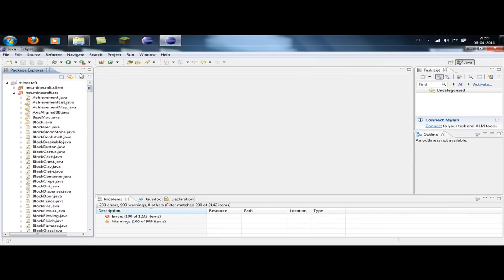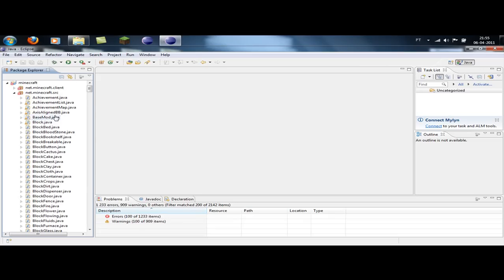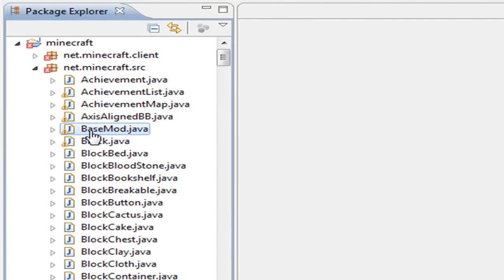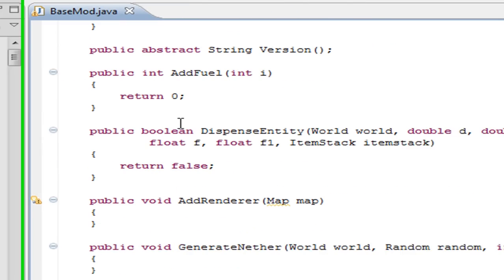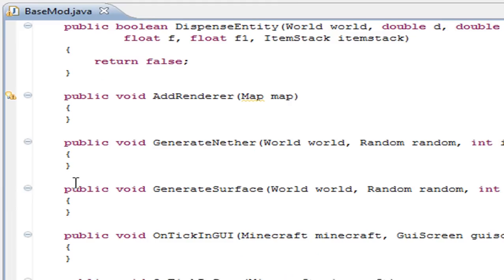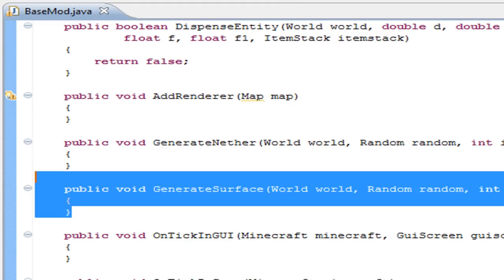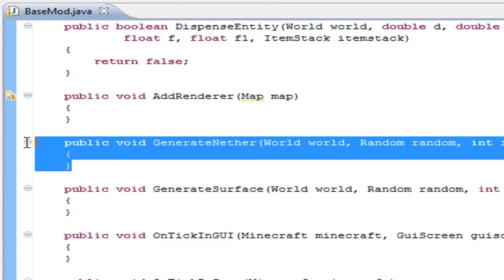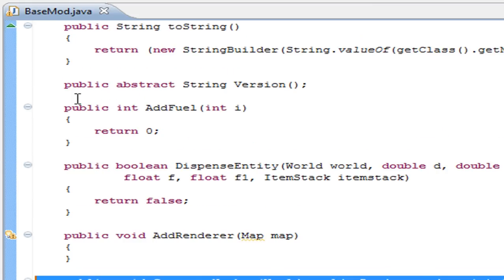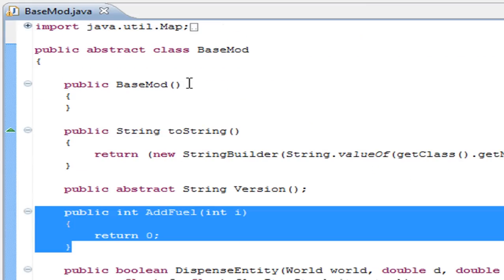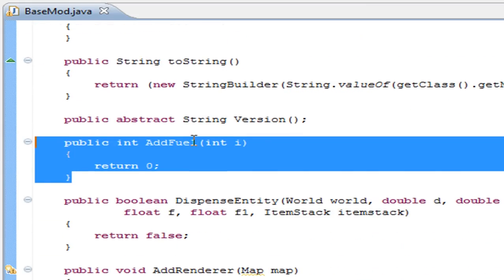So I have here Eclipse open, and what we are going to do is a sequence of tutorials that show you how to make a cool mod and involves almost everything that you need to know. The first thing you need to know is basemod.java, and if you open it you have lots of functions that will work with mod loader, such as generate surface, generate nether, add fuel, and so on.